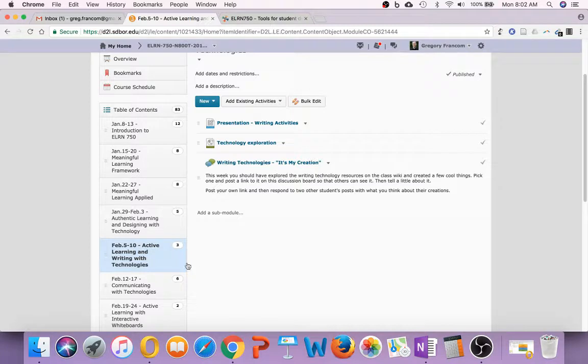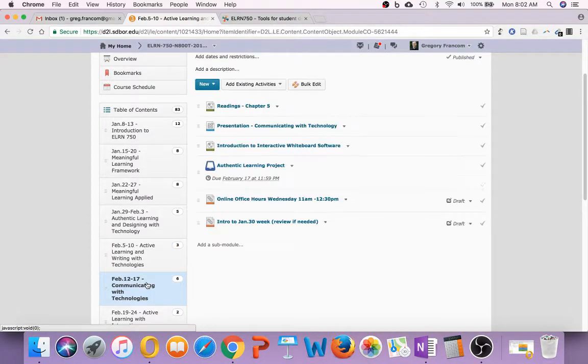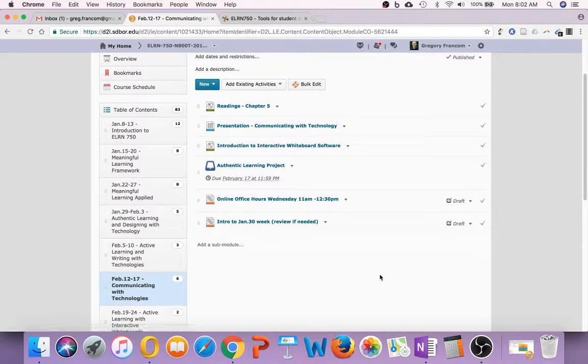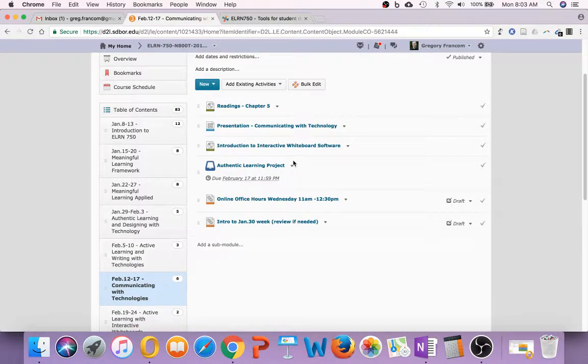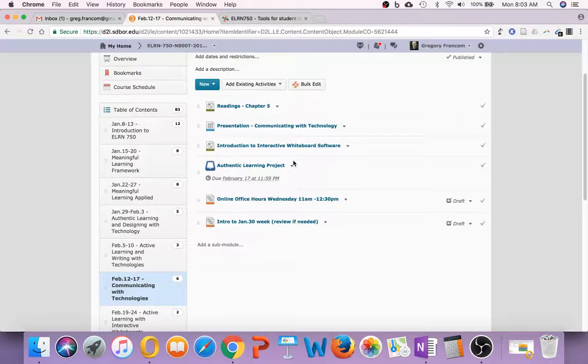Now, looking ahead a little bit, you're going to do this again with some writing technologies, and then there will be an authentic learning project coming up, well, in almost three weeks from now, February 17th. And so I'll probably introduce that next time, just to make sure you understand what that's about.